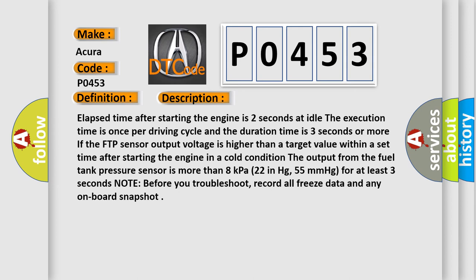If the FTP sensor output voltage is higher than a target value within a set time after starting the engine in a cold condition. The output from the fuel tank pressure sensor is more than 8 kilopascals, 22 inches Hg, 55 millimeters of mercury for at least three seconds.